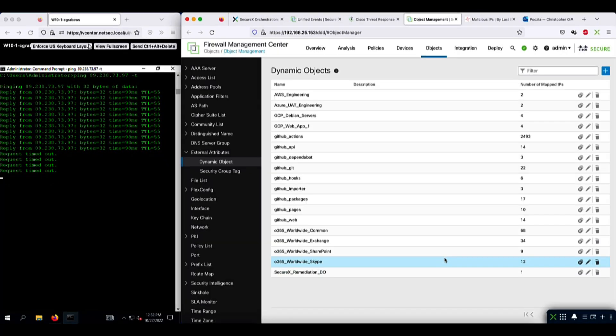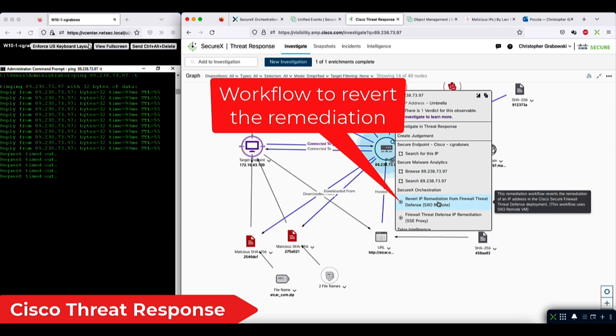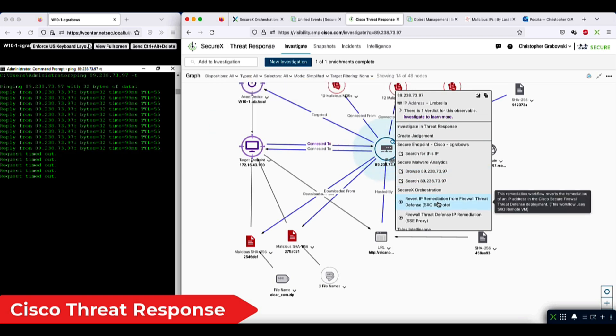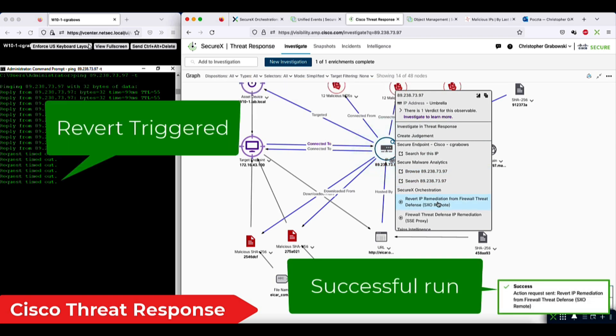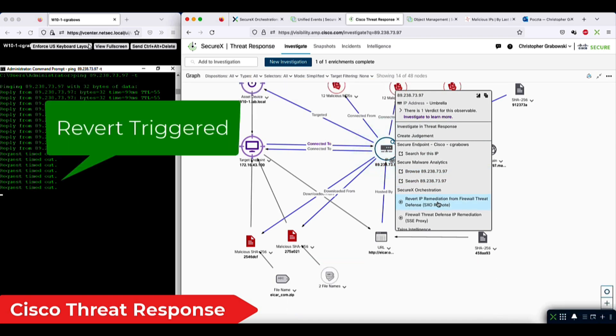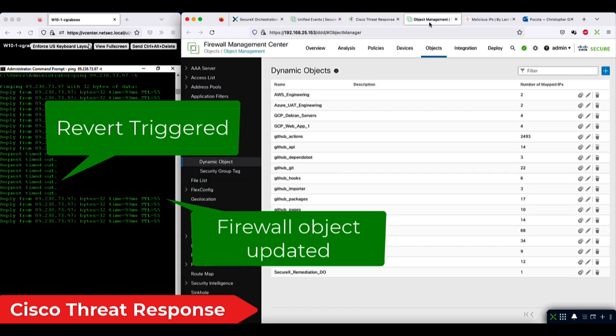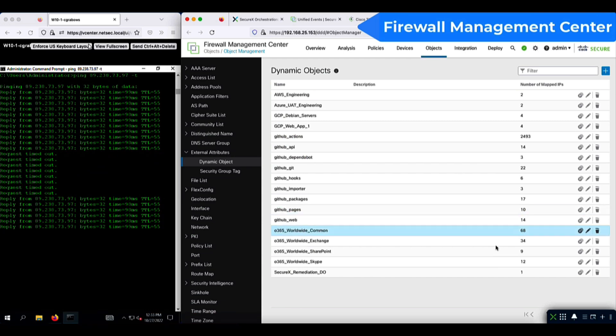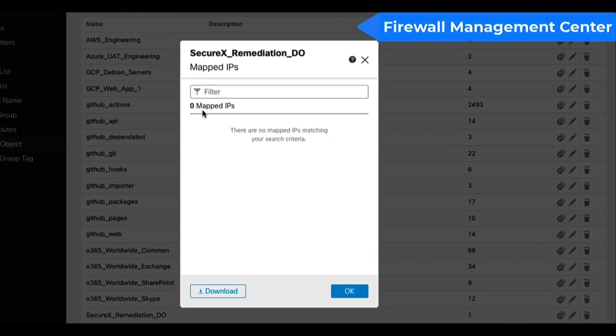If we switch to the FMC, you'll notice the IP address of the ICAR server is now mapped to the SecureX dynamic object. Now I'll use the second workflow to revert the remediation. And again, the update propagates to the firewall in roughly 3 seconds, which is a pretty good score. On the FMC, the SecureX remediation object is empty again.